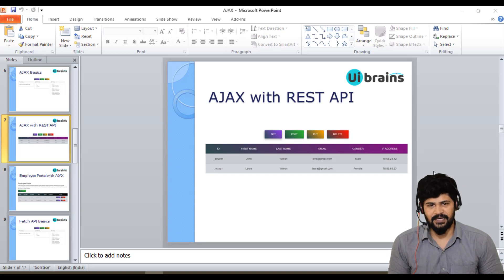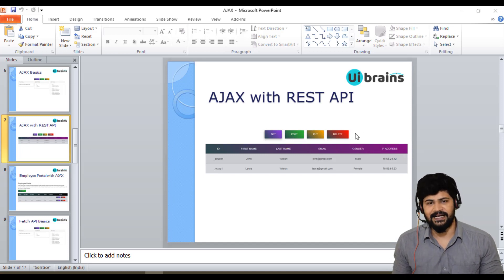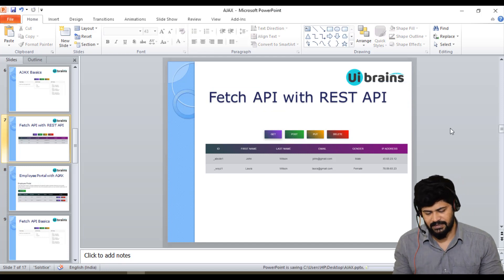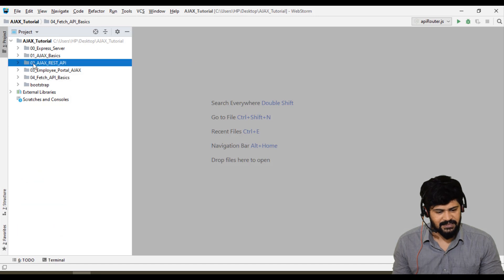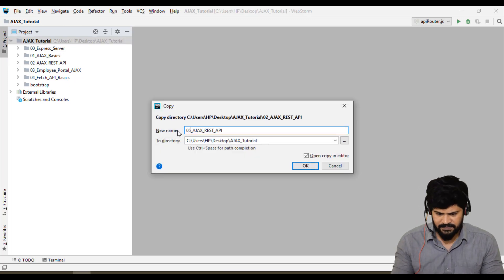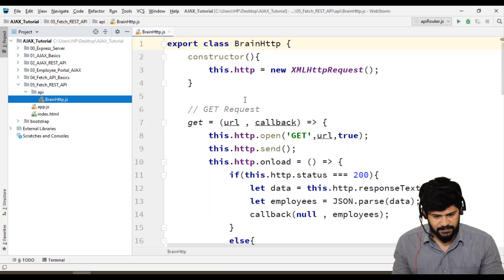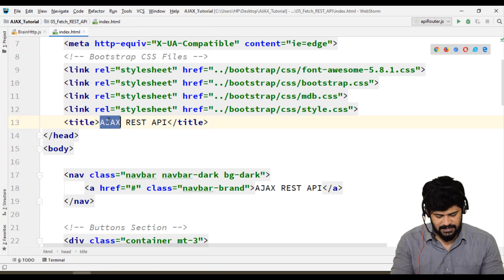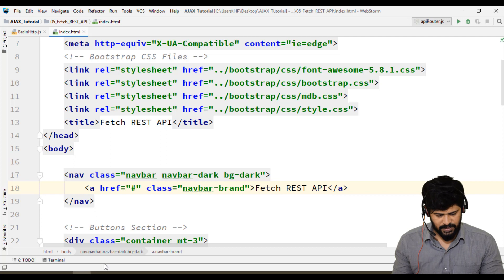First we'll make this design, then we'll see how to create the custom API using fetch. Once we have our custom API, we'll call it and get data. Let me copy the Ajax with REST API folder, paste it in the Ajax tutorial folder, rename it to 'fetch05' — this is the Fetch API project. I'll modify the HTML so it says 'fetch' instead of 'Ajax', then open it in the browser.